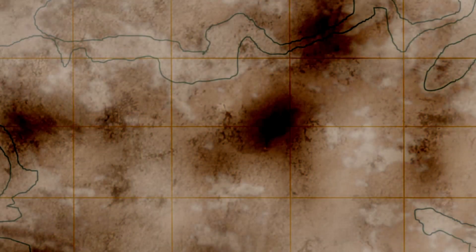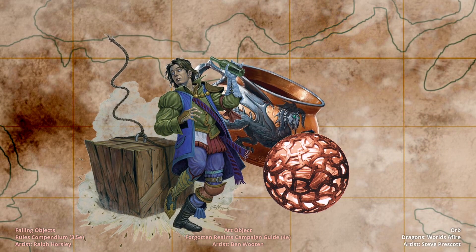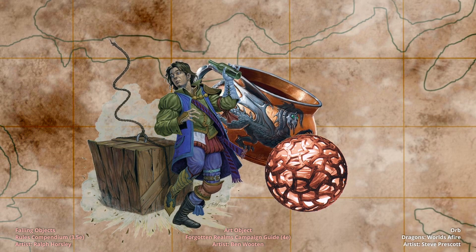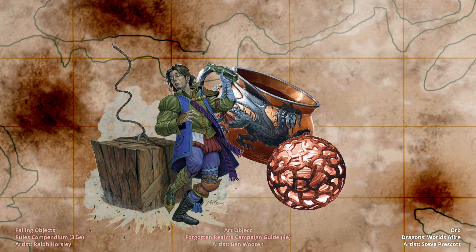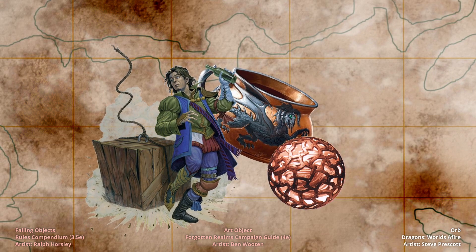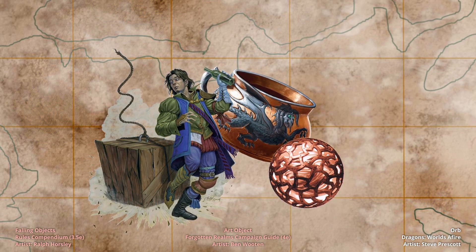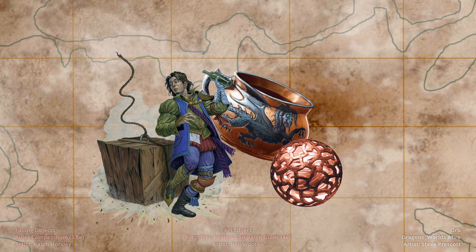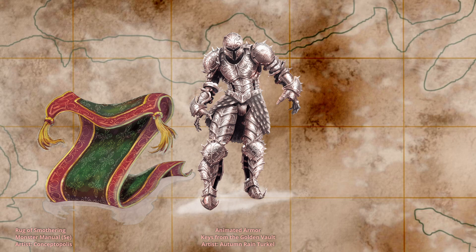Animated objects are pretty self-explanatory creatures based just on the name. They are objects that have become animated through magic or other means. In theory they could be any object, but the current edition has three specific forms: an animated armor, a smothering rug, and a flying sword.